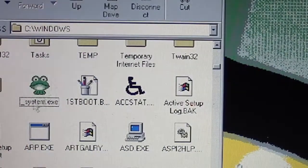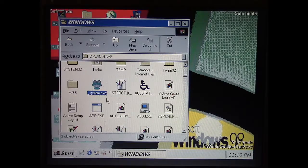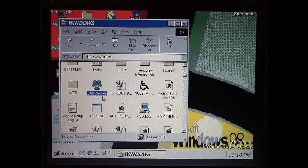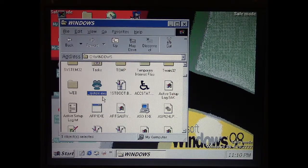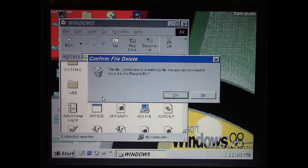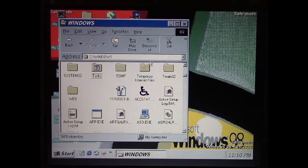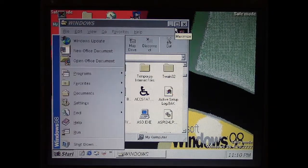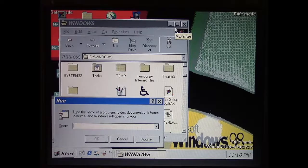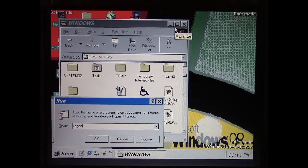So take that, and again, it's underscore system.exe. It's trying to make it look like some kind of system component. Go ahead and delete that, and then let's go into registry using regedit.